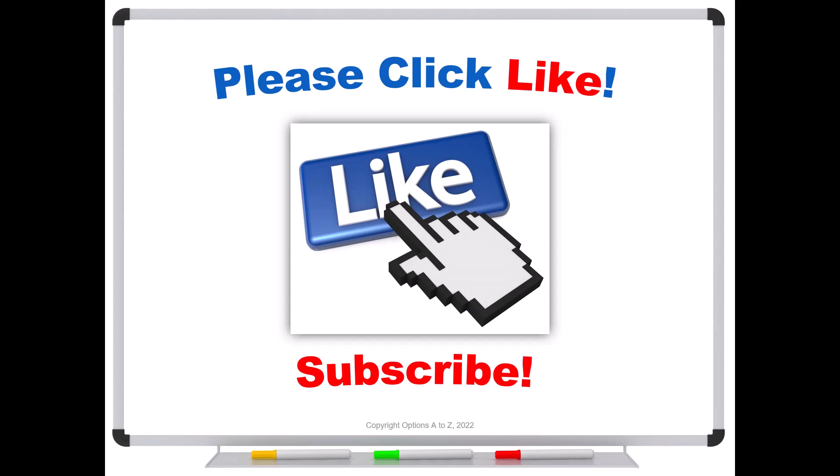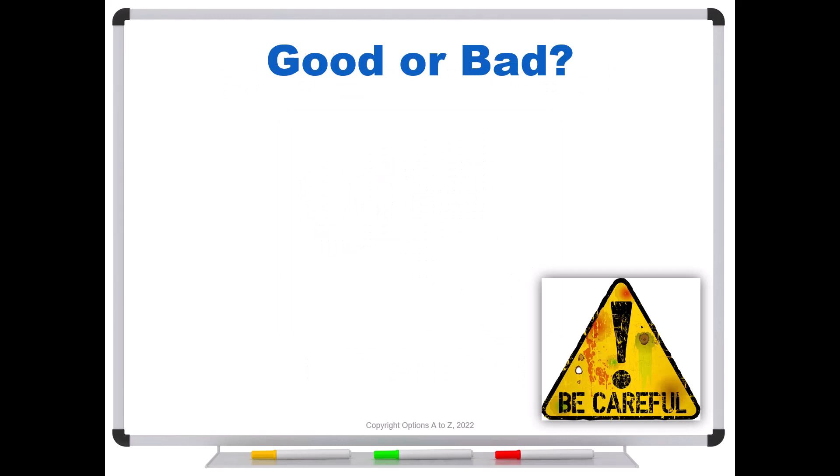So the first thing that you have to understand, good or bad, options aren't good or bad. They're just tools. They are tools for hedging risk.